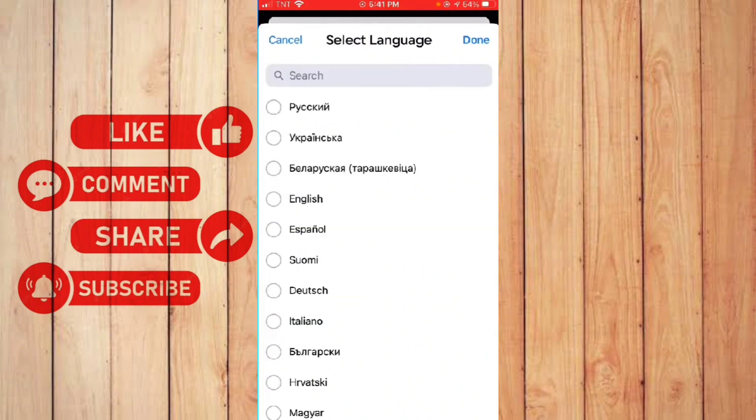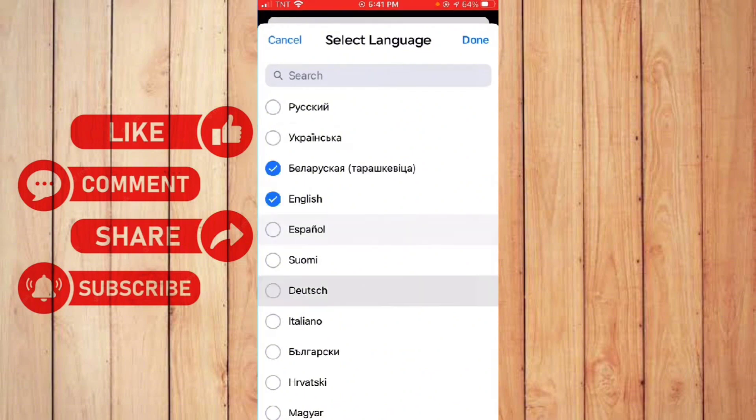And then next thing is, you can now choose any languages you like you want to set. You can choose multiple if you like. Once you're done, just click the done button.